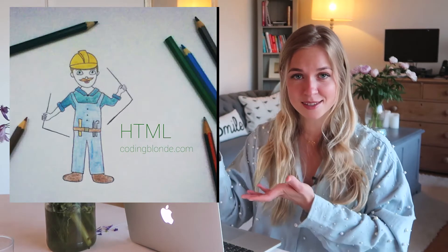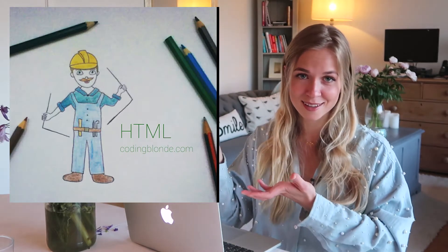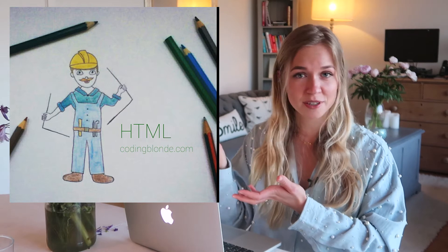I imagine HTML as a builder because it literally creates building blocks for your website. In fact, when I first started Coding Blonde as a blog, I wrote a post about HTML where I personified it and drew him like this. Oh, creativity.